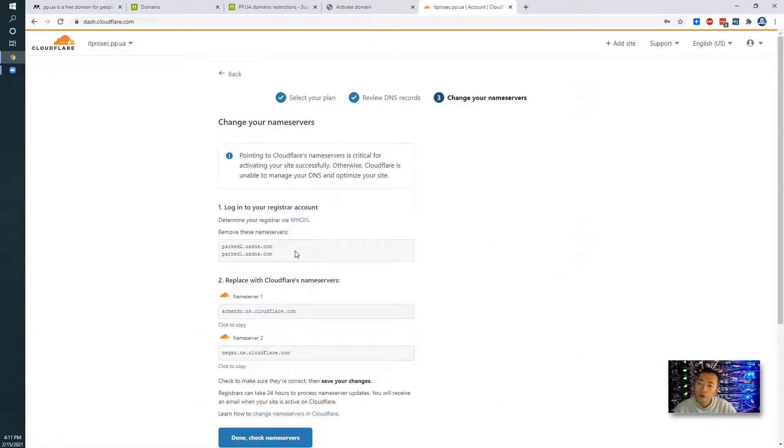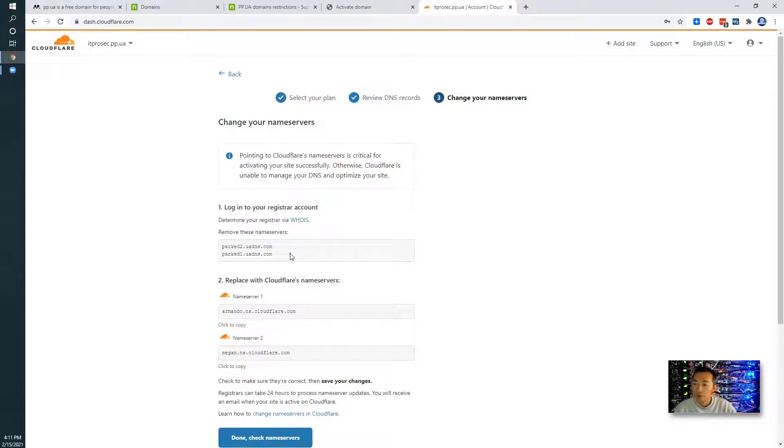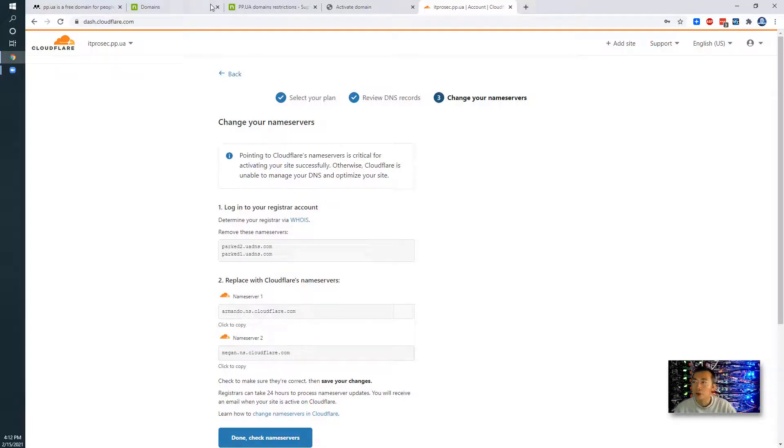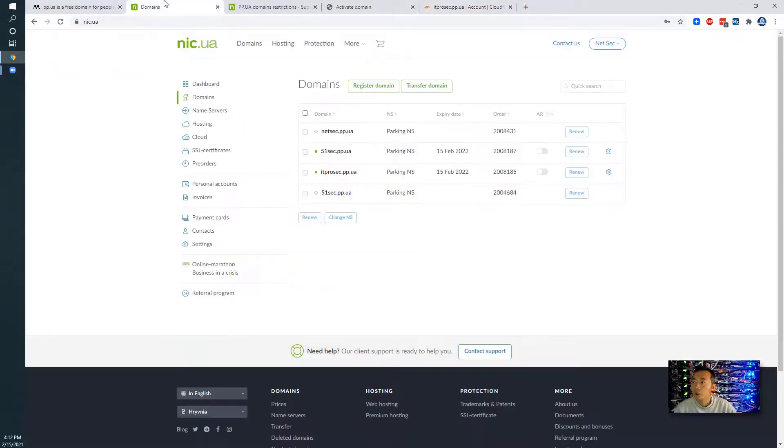And there's two things we need to do. We need to log into our registrar account and change it. Remove those two domain name servers and then change it to those two. So we're going to do it.